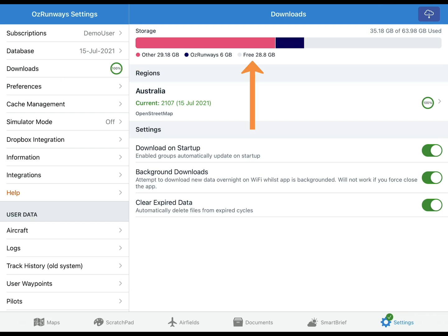At the top of the downloads page there is a storage space bar to give you a quick overview of what's happening with the storage space on your device. It shows how much storage space AusRunways is using and how much free space is available.